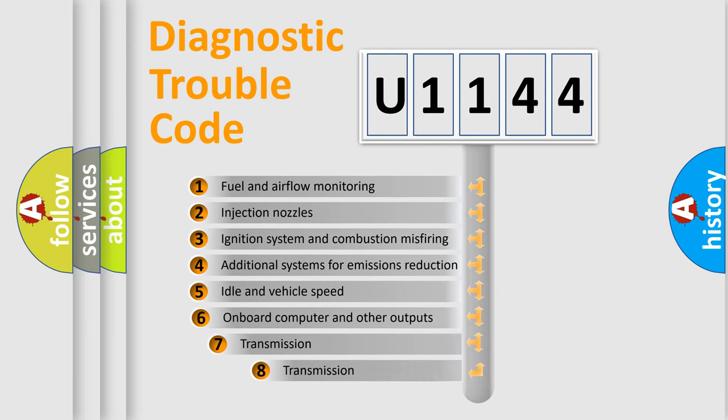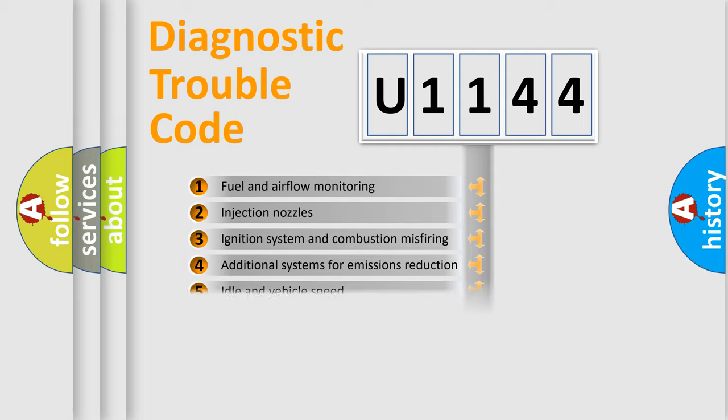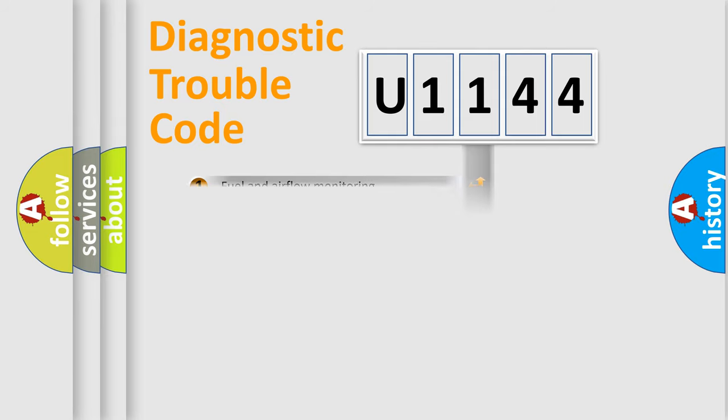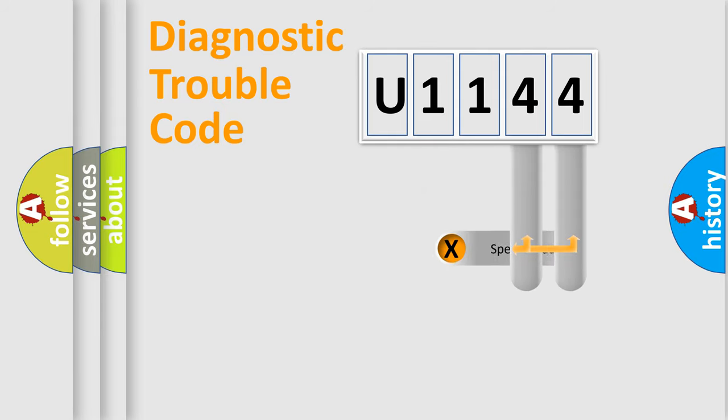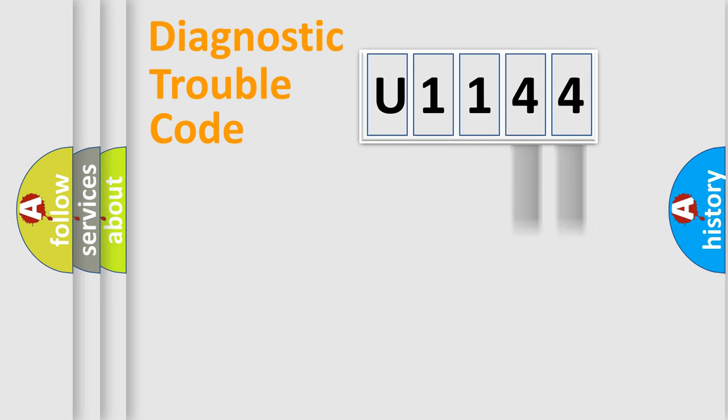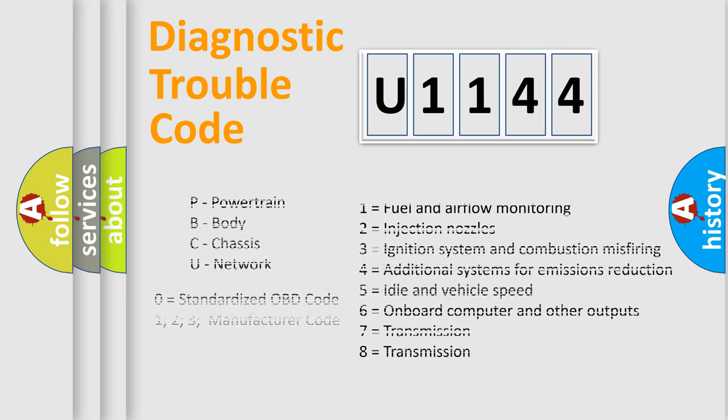The third character specifies a subset of errors. The distribution shown is valid only for the standardized DTC code. Only the last two characters define the specific fault of the group. Let's not forget that such a division is valid only if the second character code is expressed by the number zero.